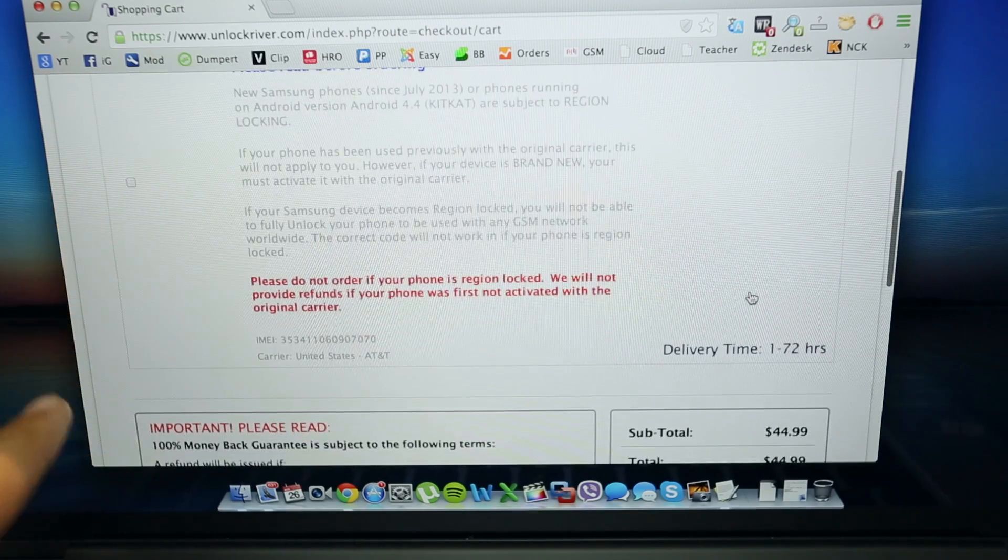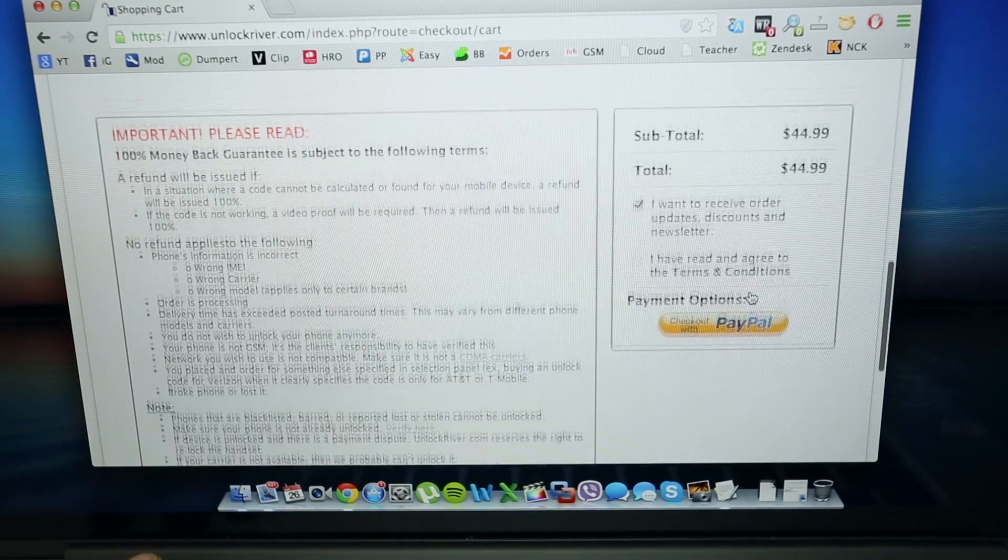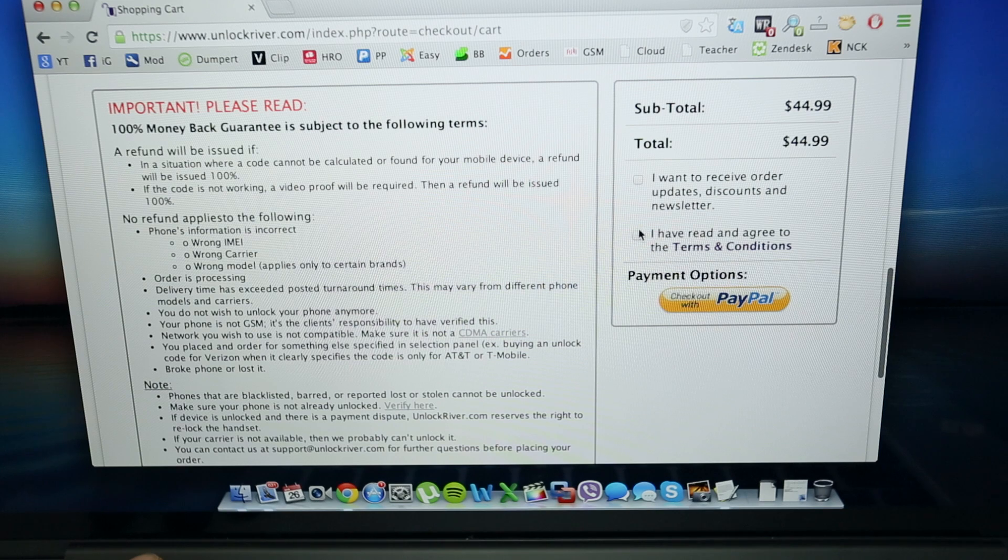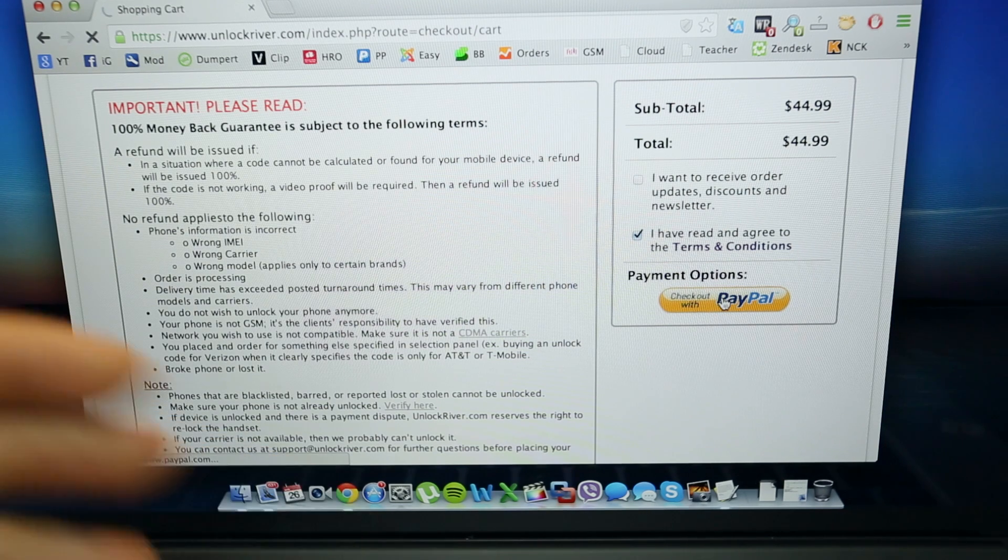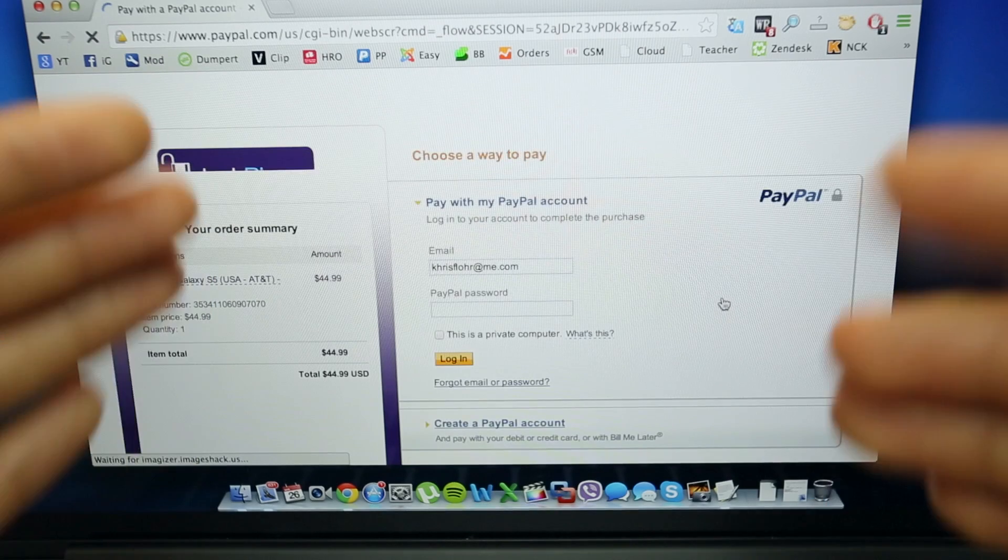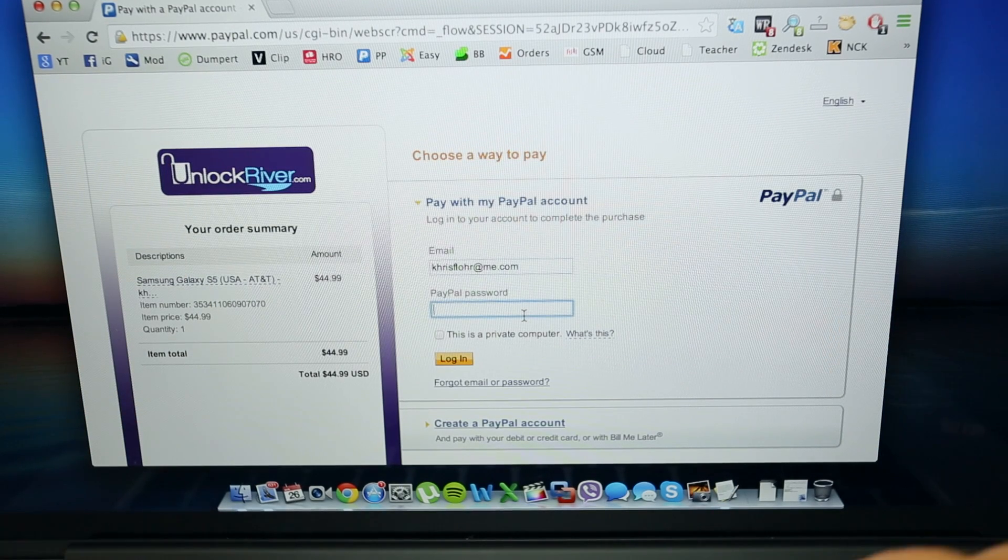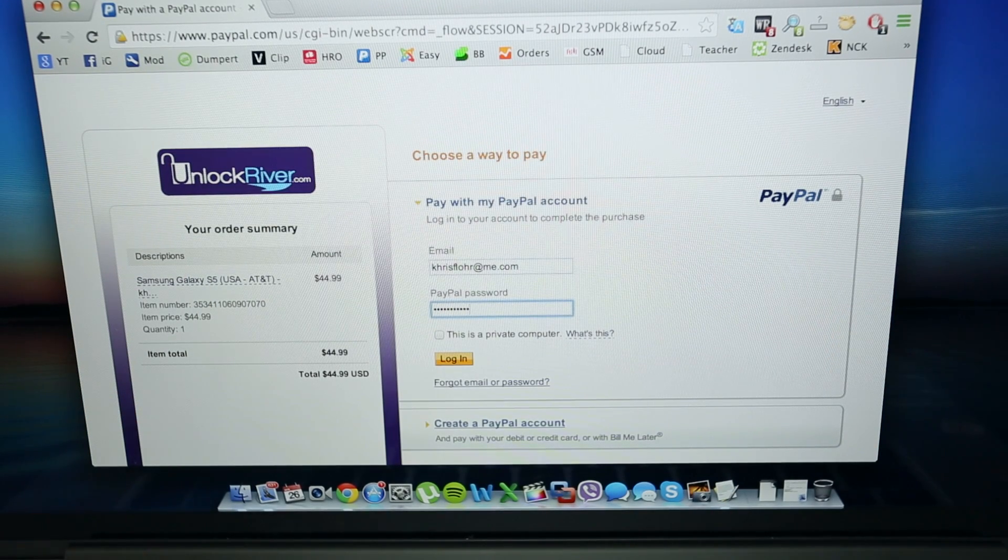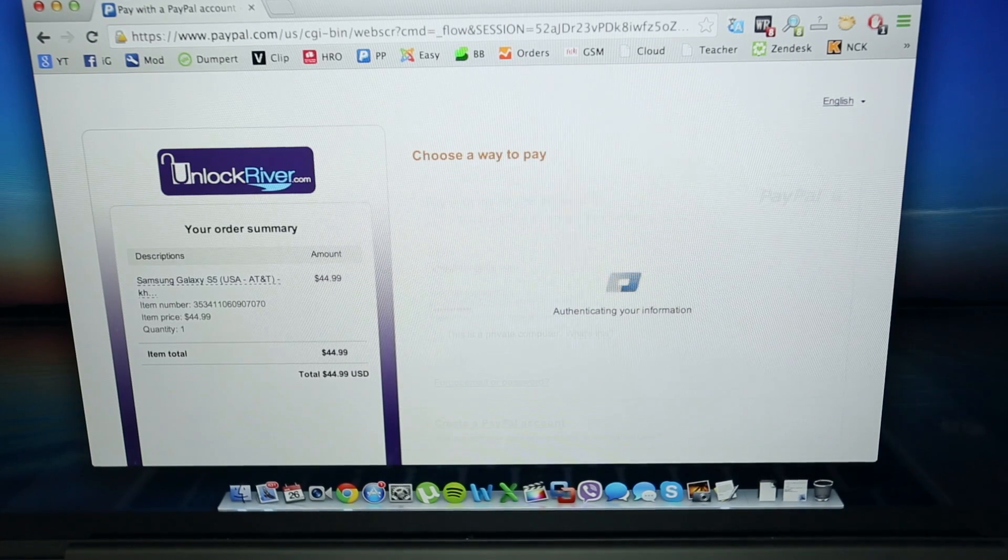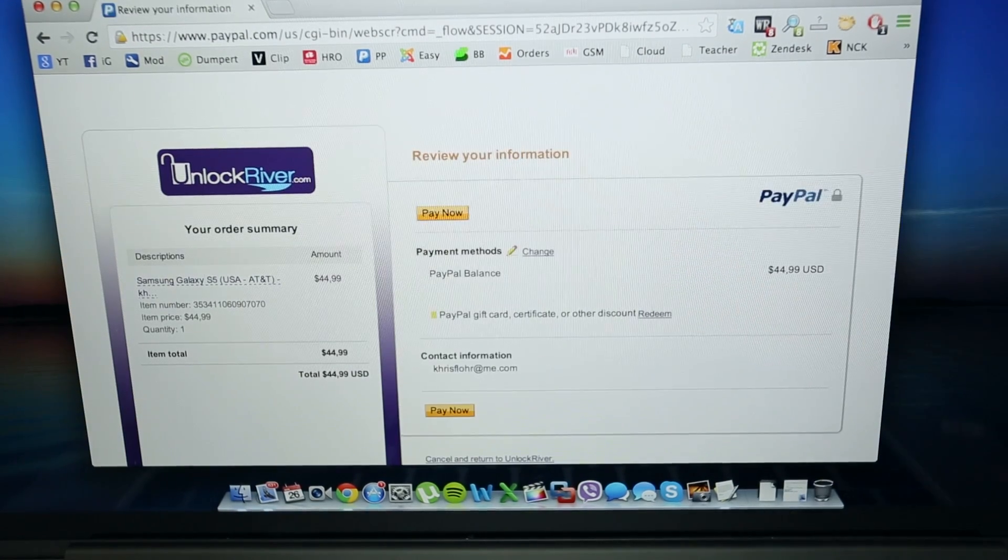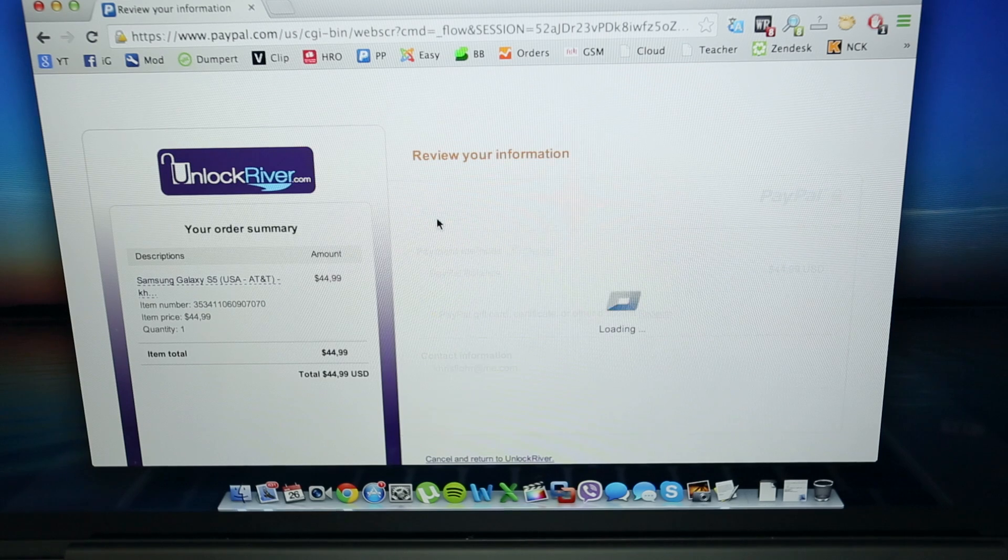In this screen just make sure you read everything, it is very important, and after you have read everything you click where it says pay with PayPal, checkout with PayPal. Now as I promised I was going to show you exactly step by step how to do it, so I am not going to skip the payment. I have a PayPal account so it takes like 5 seconds, it is really fast.